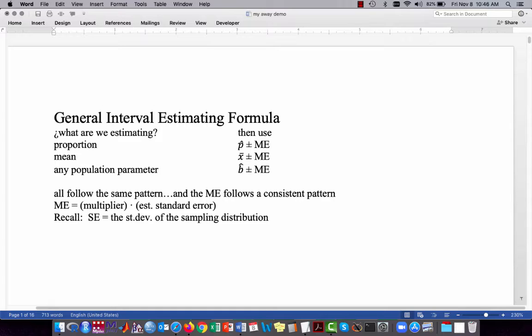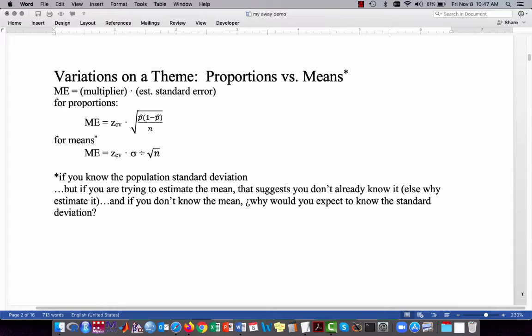The next thing that's consistent is the margin of error is always some multiplier times the estimated standard error. Recall, the standard error is just the standard deviation of the sampling distribution. Continuing this theme, we can look at the formulas for proportions versus means. Again, the margin of error is the multiplier times the estimated standard error.